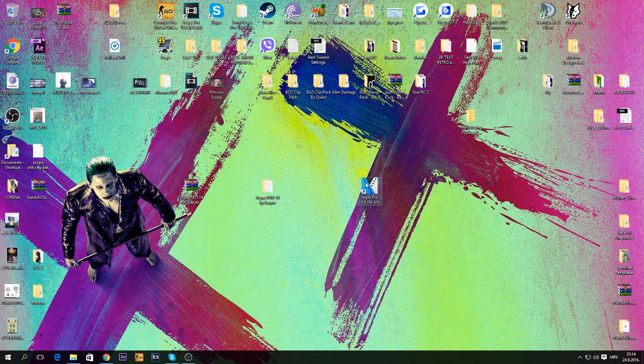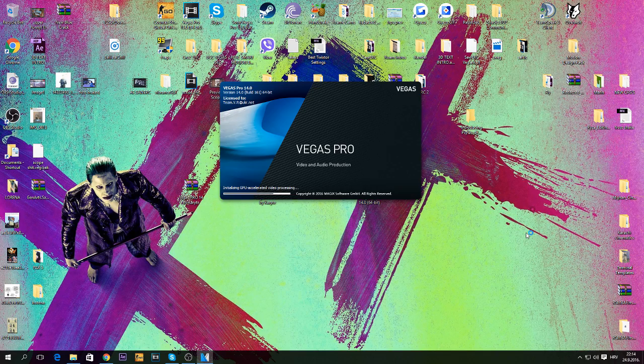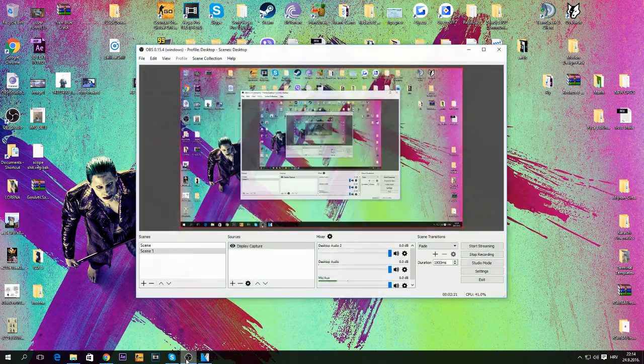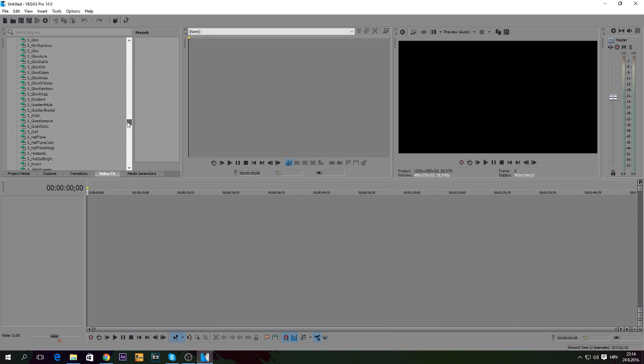There it goes, Vegas Pro 14, it's loading up. Let me just check, yeah, it's recording. Here we go, so don't mind those plugins, I have them from before.